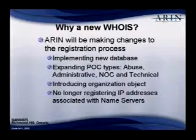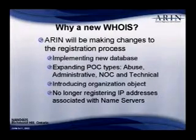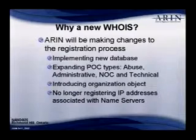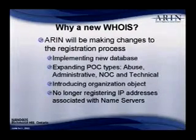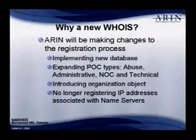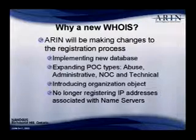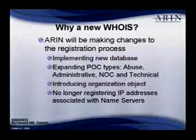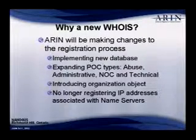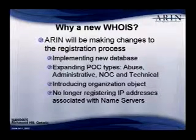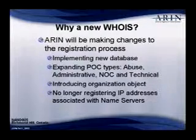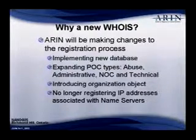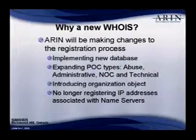Some of the things that we will be adding are different POC types, including abuse, administrative, NOC, and technical. We are introducing a new organizational object, and we are no longer requiring that you include IP addresses with the main servers.